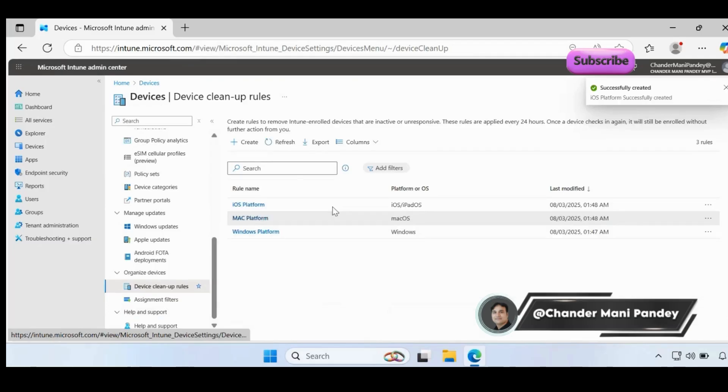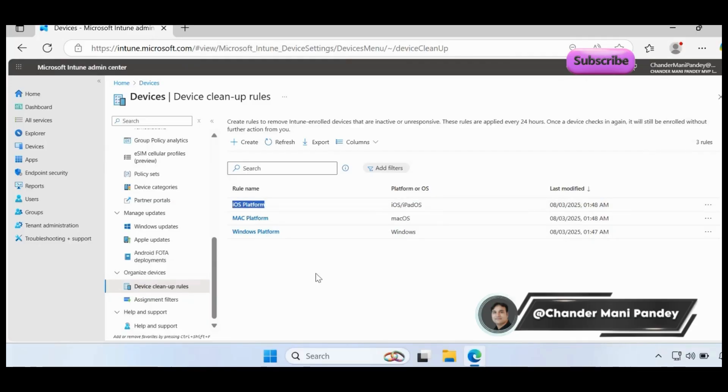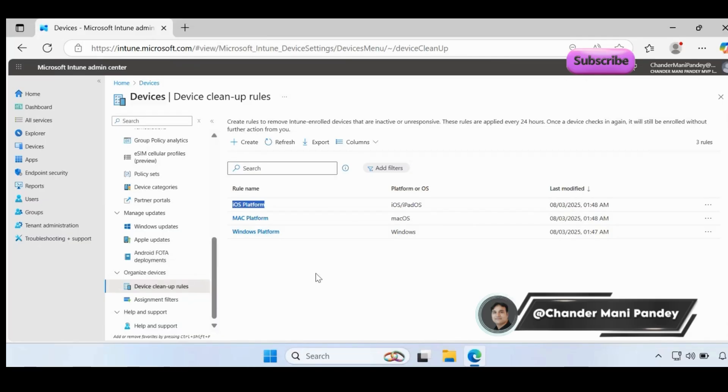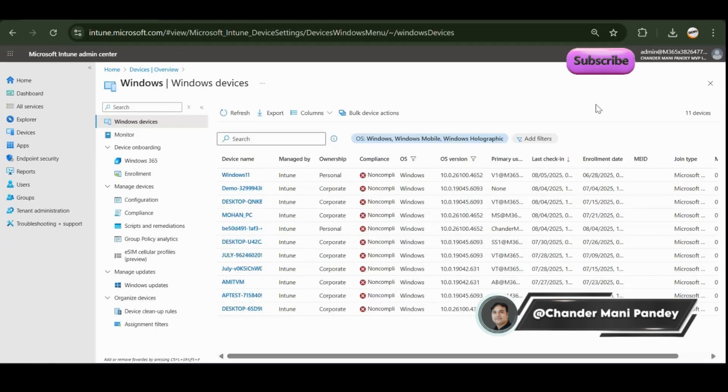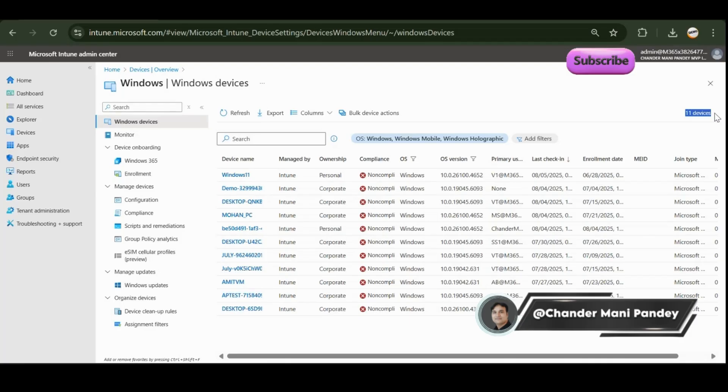Now we have created three policies - each policy is for a specific platform. So this is how you can create a device cleanup rule based on the operating system or platform. Let me pause this video and come back once my devices are removed from the Intune portal. And now after 24 hours we can see that the device count is now reduced from 37 to 11 devices, and this device cleanup rule will automatically check the criteria and remove any such device from the Intune portal.